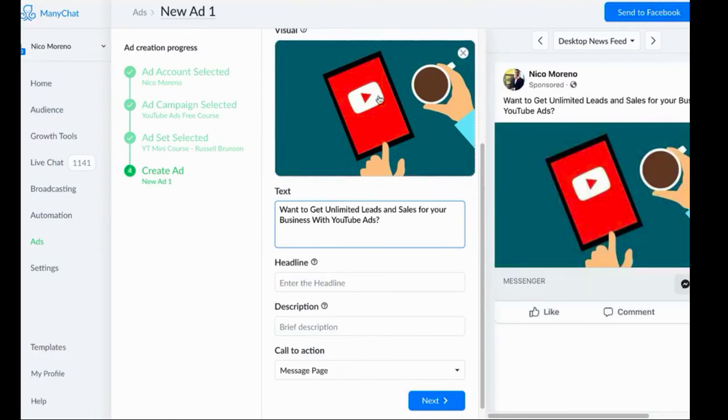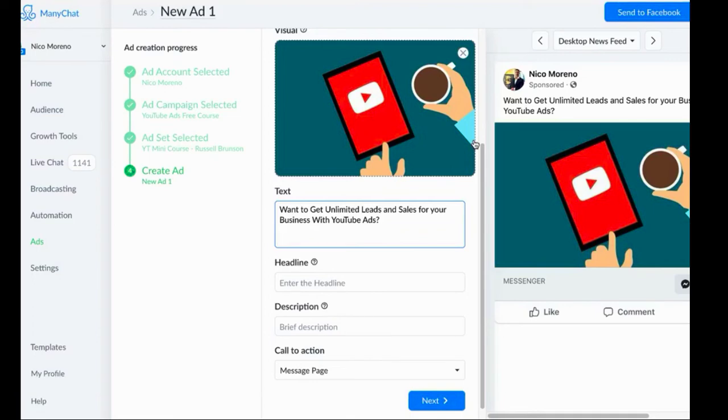The text is just like the ad copy. This is not a copywriting training, so we're not going to get super into it, but you want to write something enticing.